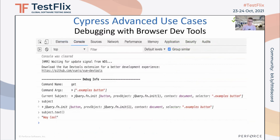Next is the ability to use debugging with the browser DevTools. Cypress supports browser DevTools like the Chrome F12 — for those familiar with it — and it allows you to monitor network performance, memory, and many more through these DevTools APIs, which are fully integrated in Cypress.